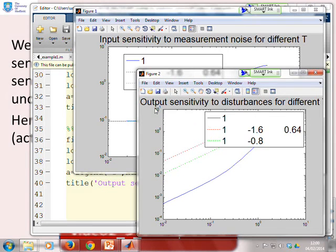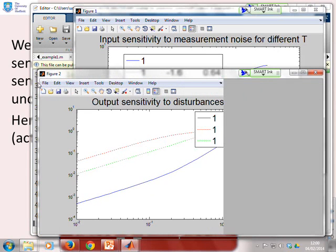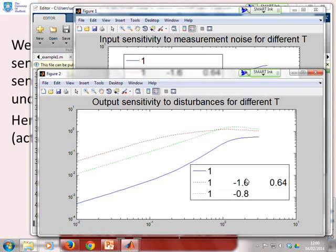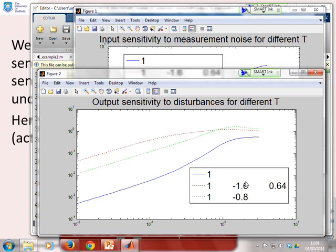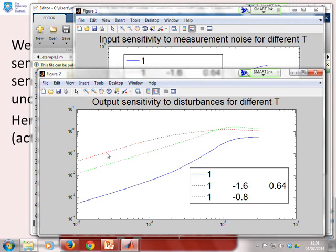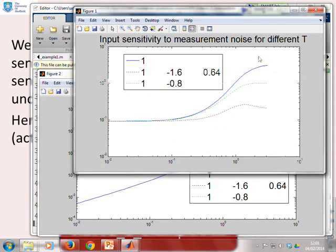Looking at the output sensitivity to disturbances, we get the opposite picture. At the low-frequency end — where disturbances dominate — no T-filter gives much smaller sensitivity than a weak T-filter (green) or a strong T-filter (red). So you have to weigh it up: is it more important to have low-frequency rejection of disturbances, or high-frequency rejection of noise?